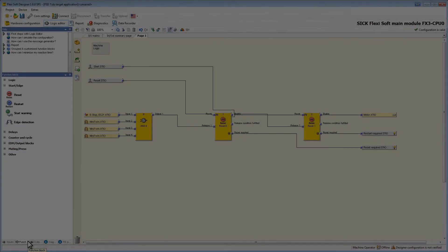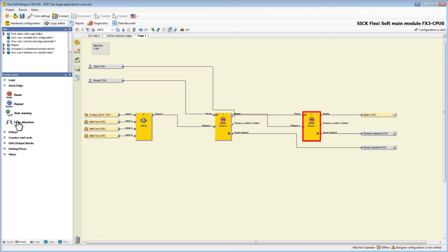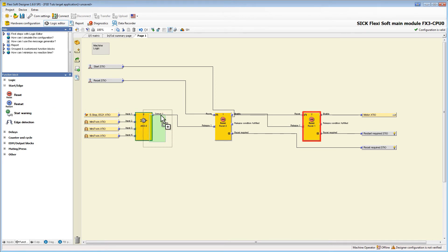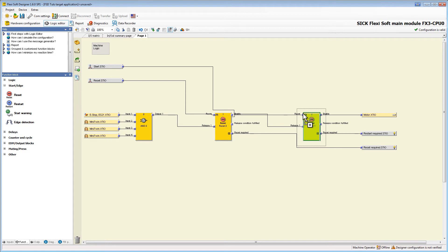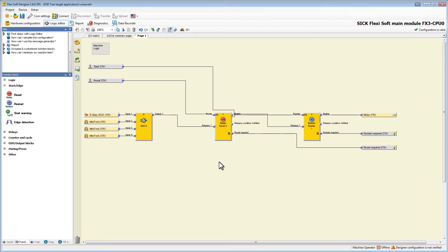One quick tip before I end this tutorial. If you place the wrong function block and want to replace it you don't have to delete it and connect all in and outputs again. Just drag the new block over the existing one. If you now drop it you have the option to replace the current block.